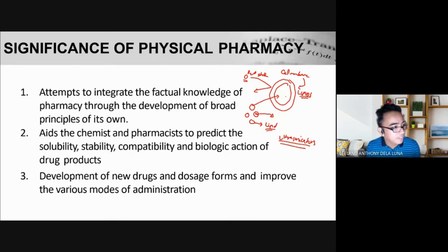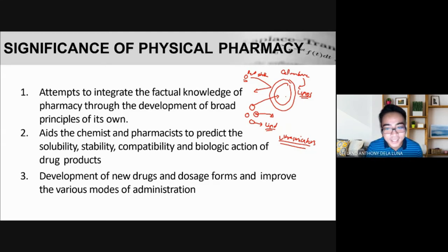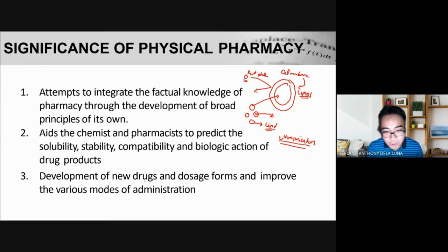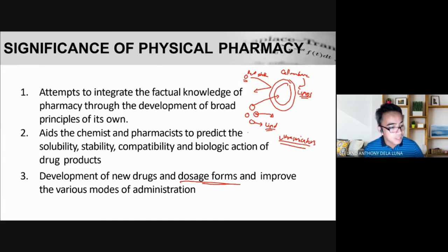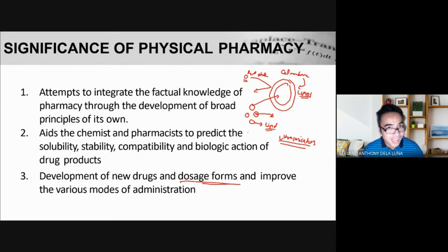Who knows — you might be the next one to make something new, a new dosage form in the near future. The development of new drugs and dosage forms, and improvement of various modes of administration, is one of the key significances of physical pharmacy. For example, researchers are finding new ways to administer vaccines without injections — such as in the form of a transdermal patch.